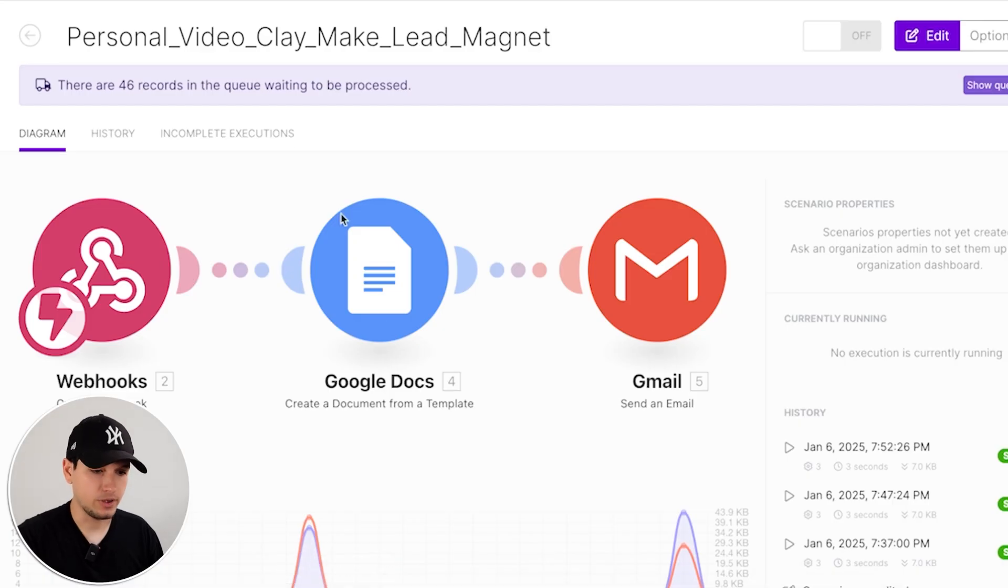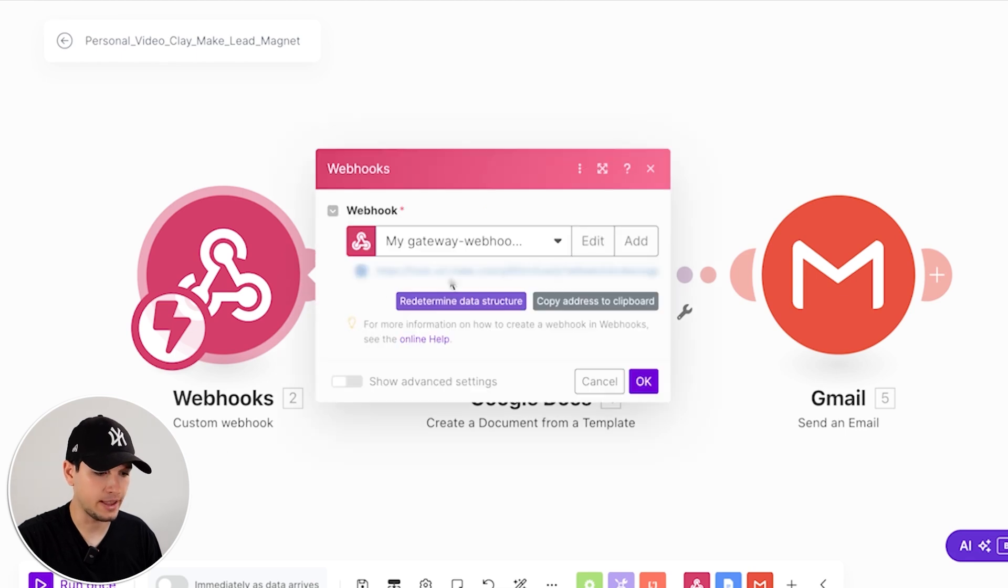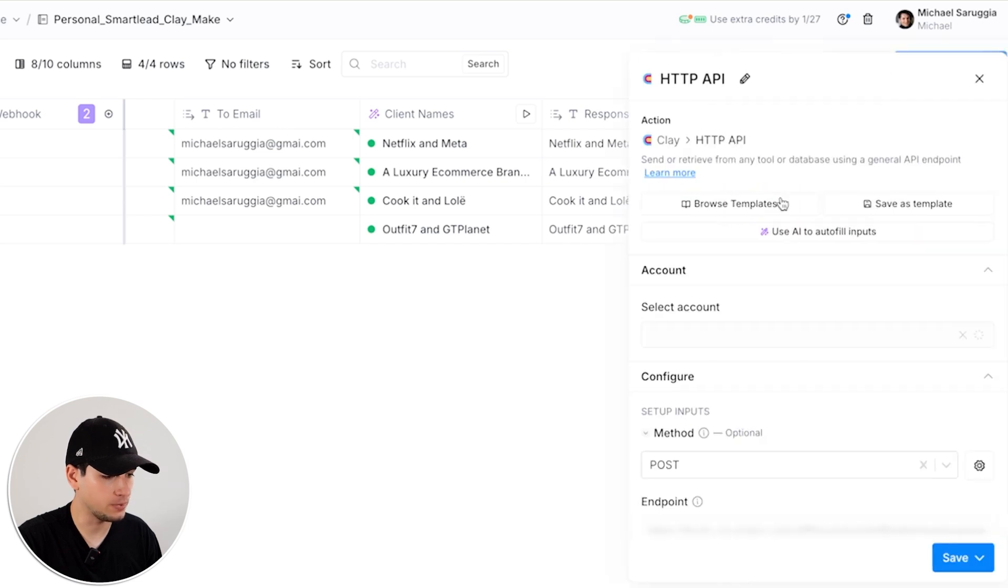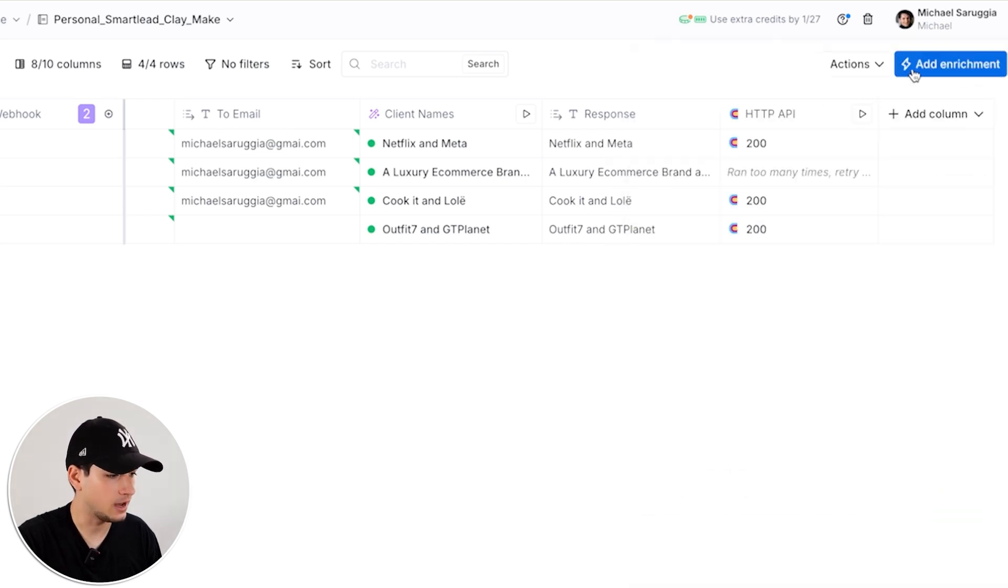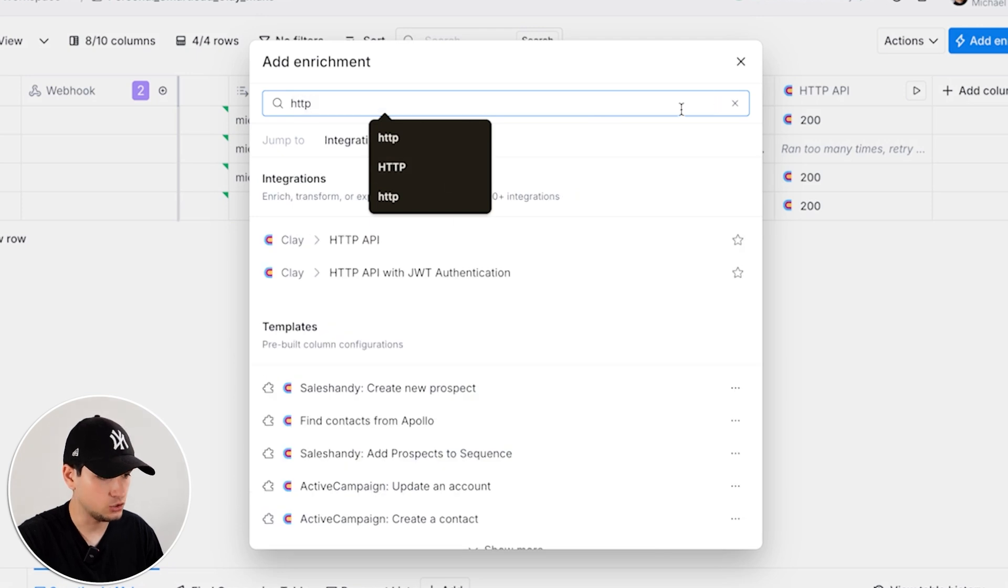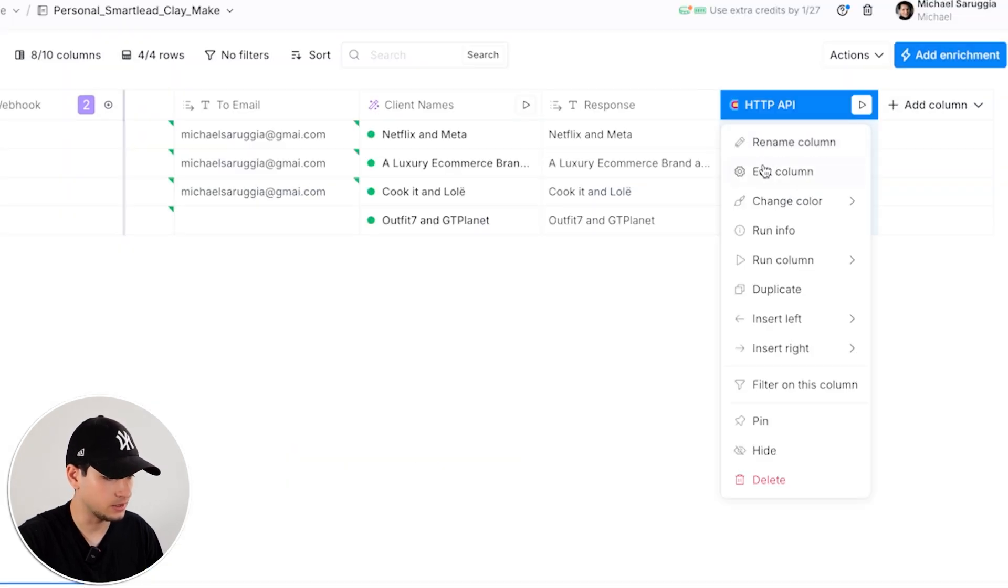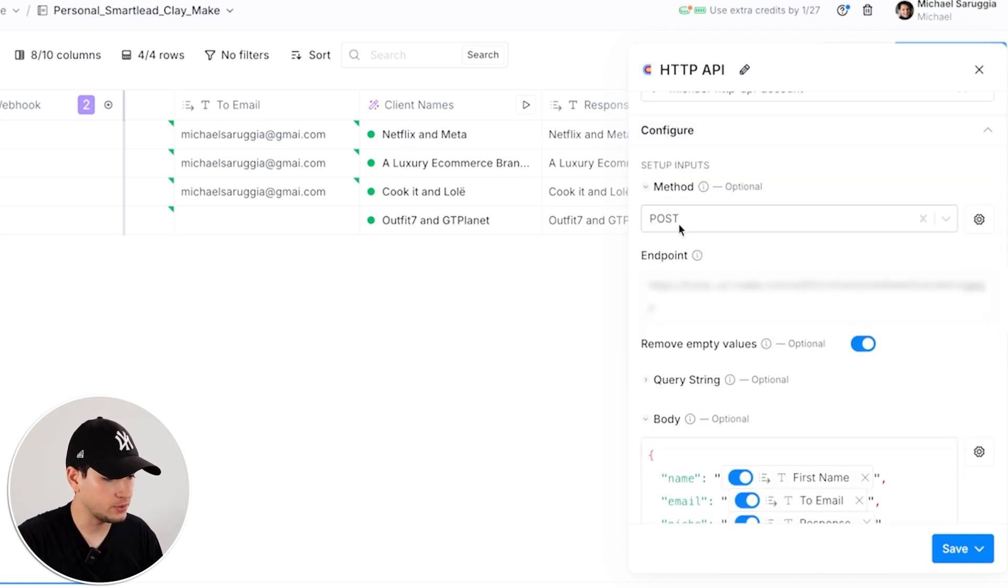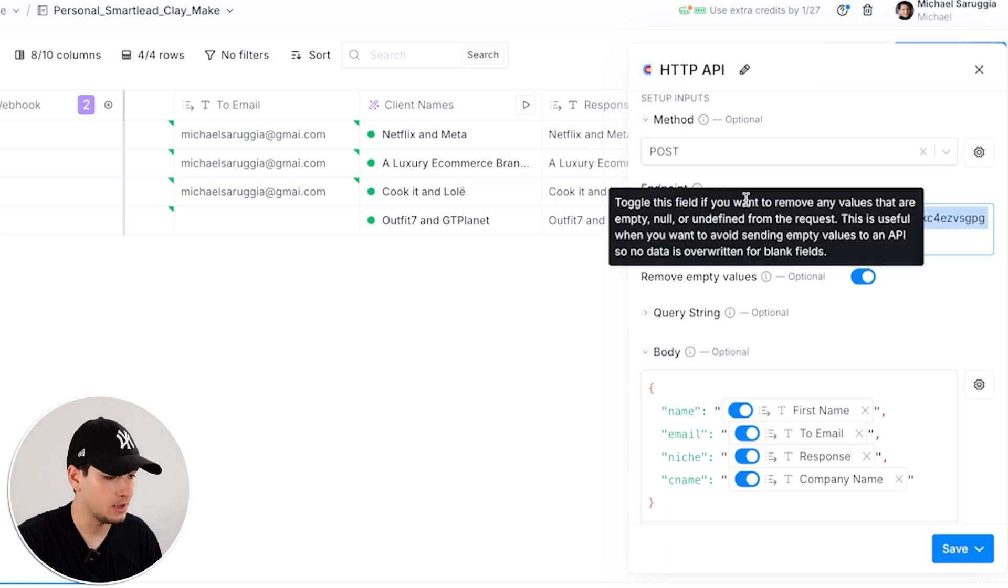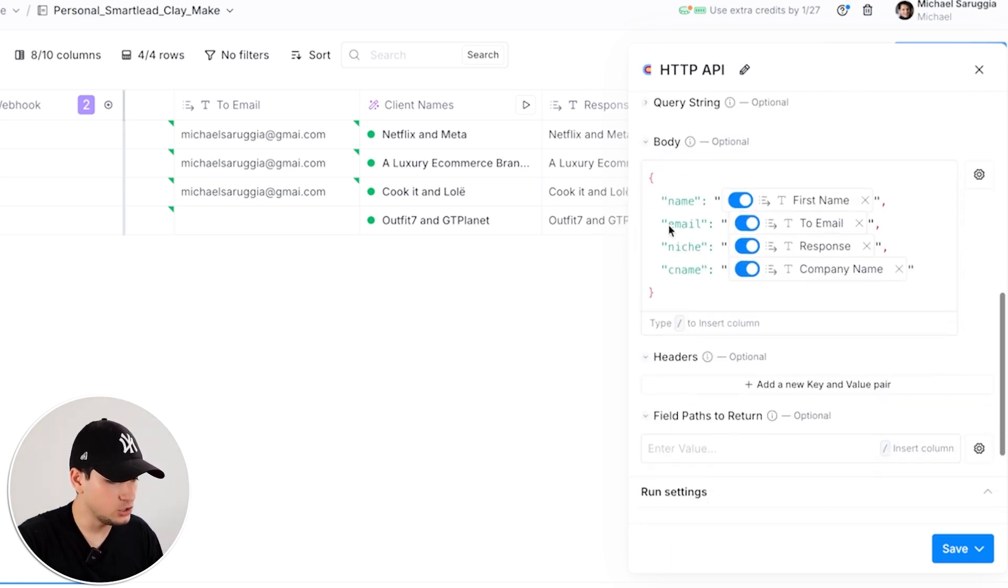Okay, now we have just to create our first custom webhook and if you click on the custom webhook, again, you will have the hook. You copy the address, you go back to Clay and can literally copy what I'm writing here. So select, first of all, other enrichment HTTP API. You click on it and now we have to connect Clay to make.com. So method, post, endpoint, you paste the hook.us1 that we previously copied into make.com.